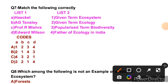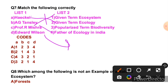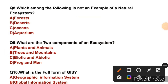Question 7: Match the following correctly. We want to match list one and list two. Haeckel is basically given the term 'father of ecology'. Edward Wilson — JKSB recently asked this question — he popularized the term 'biodiversity'. So A matches with second, B with first, C with fourth, and D with third. So the right answer is B.